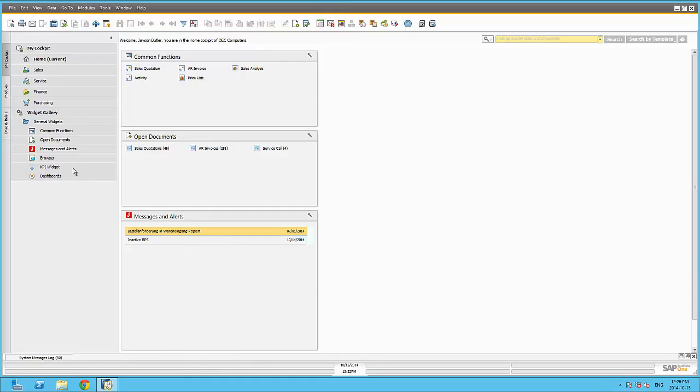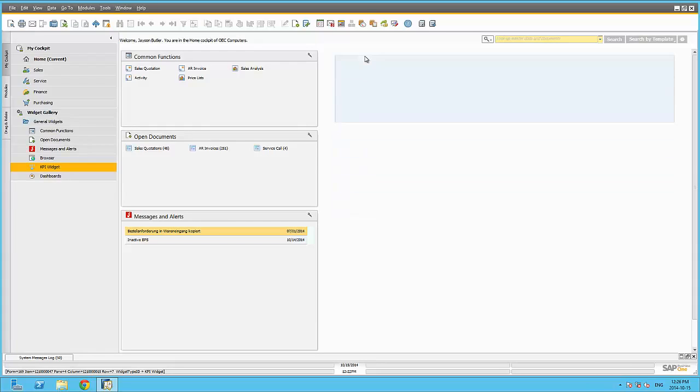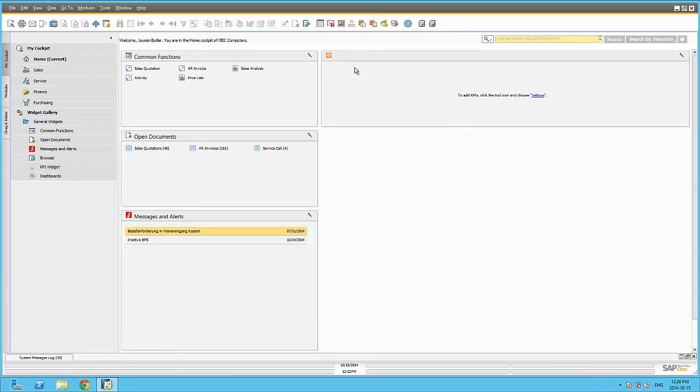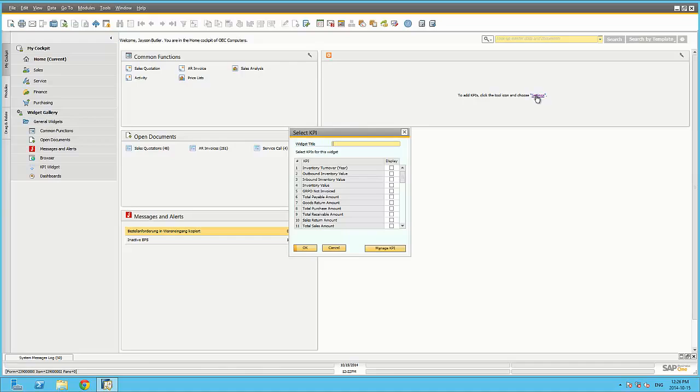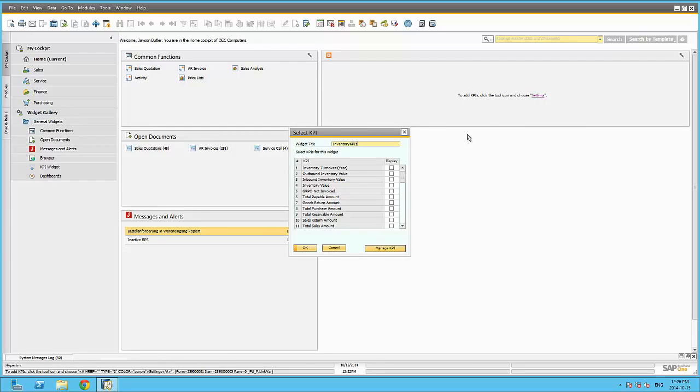The KPI widget can be used to display one or more of the 42 predefined key performance indicators available within SAP Business One. User-defined key performance indicators can also be created via Pervasive Analytics and embedded within the same widget. Clicking on Settings, we can now define a widget title and select the predefined or user-defined KPIs that apply to the specific widget title.